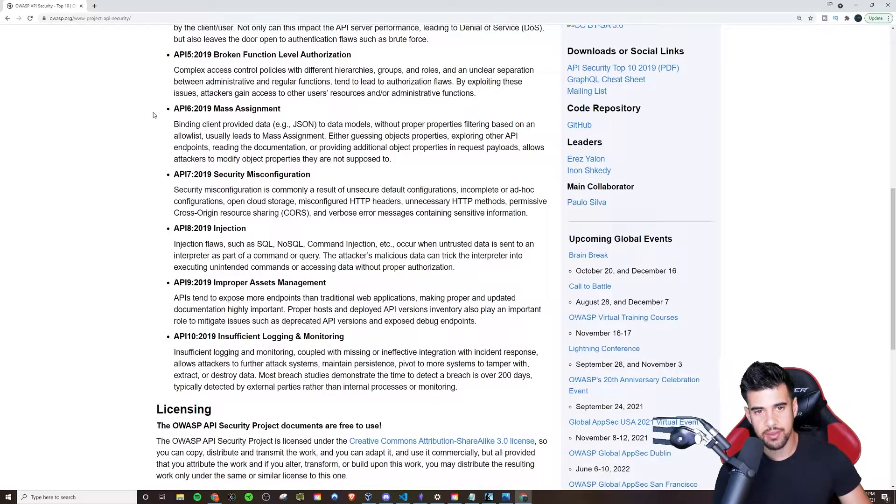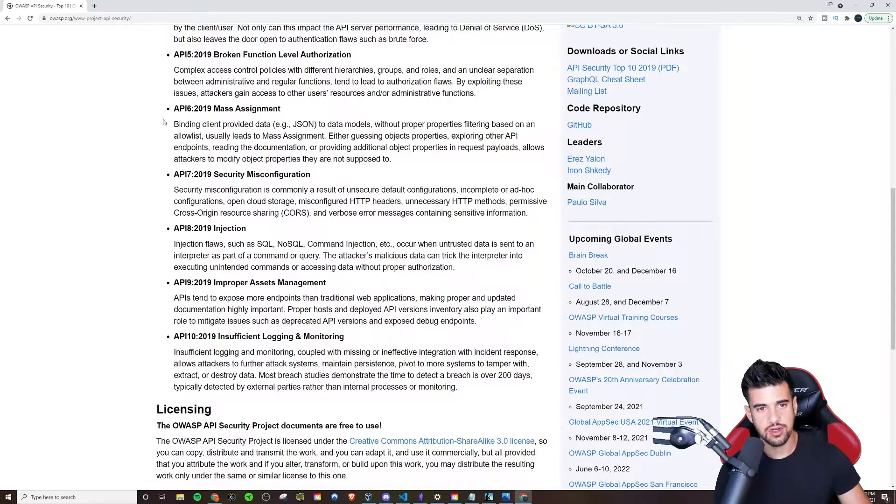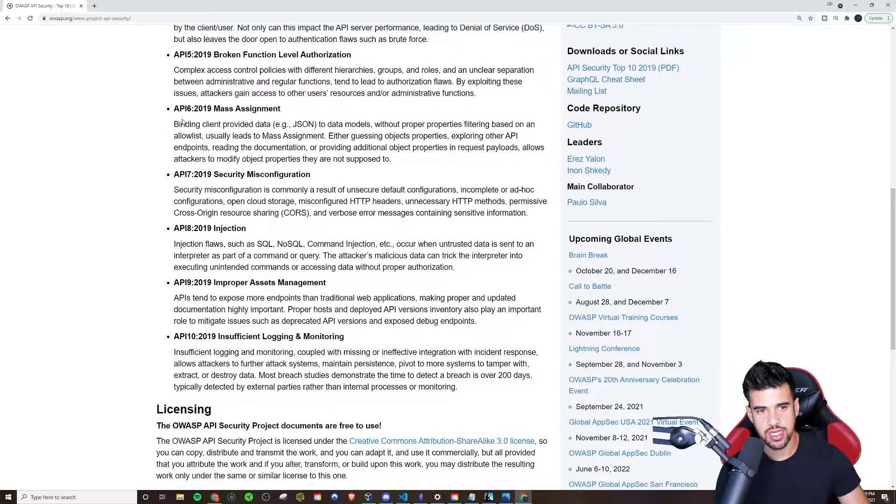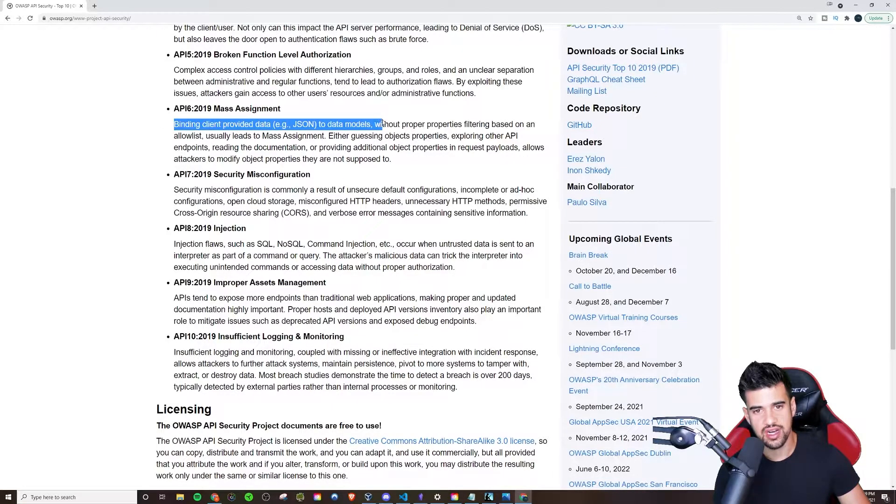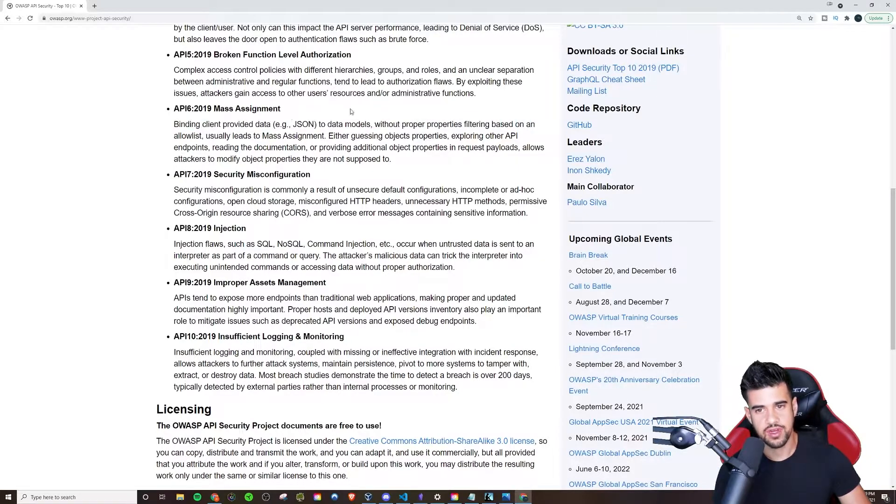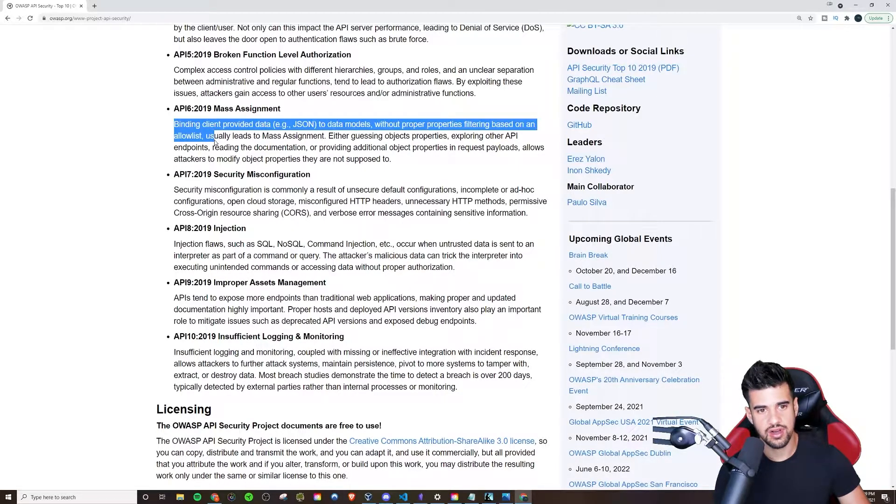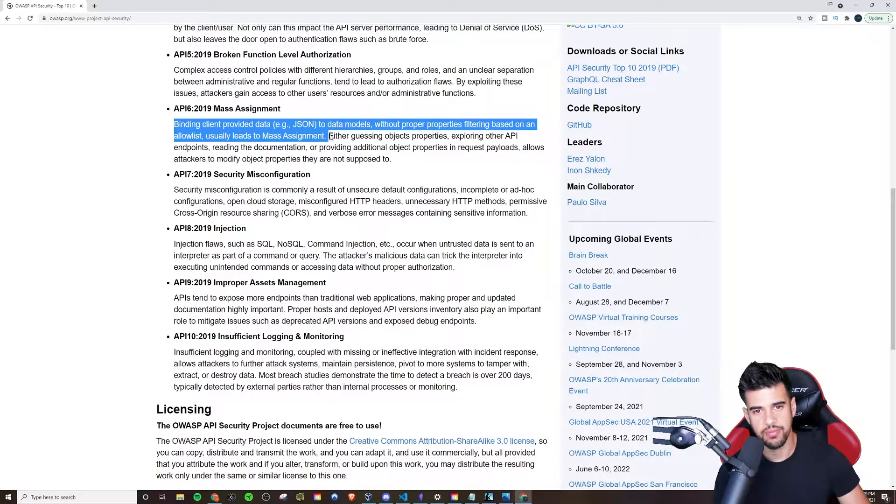Mass Assignment. This is one that I would deal a lot with in Java code especially. Binding client-provided data JSON to data models without proper properties filtering based on allowlist is usually mass assignment.